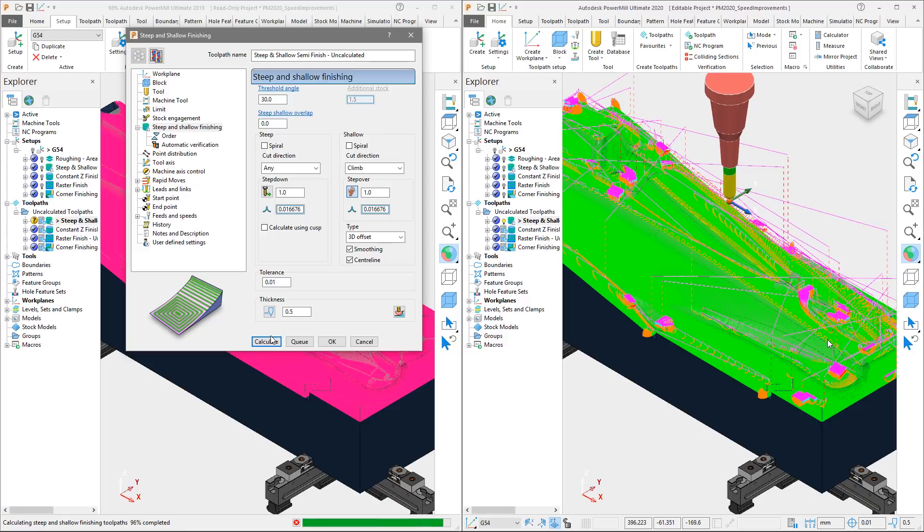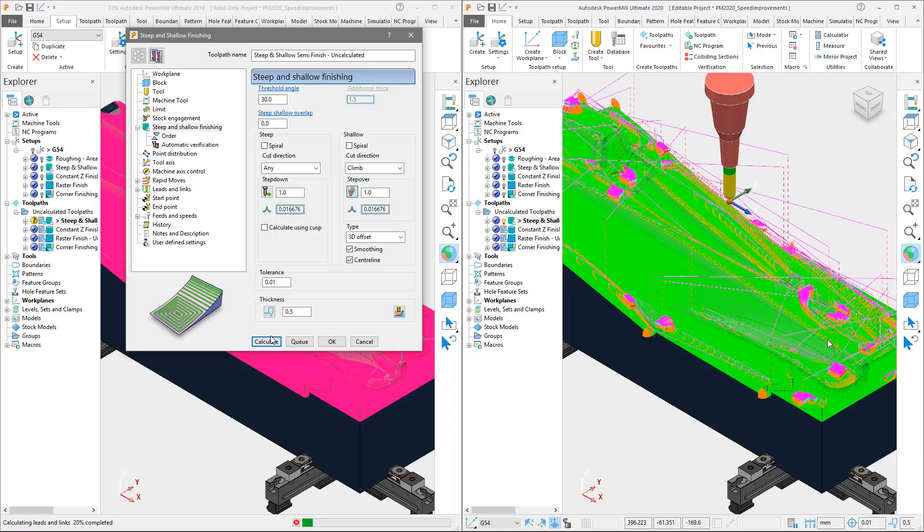Note how in this test, the toolpath in PowerMill 2020 finishes 25 seconds quicker than in 2019, an improvement of 22%.